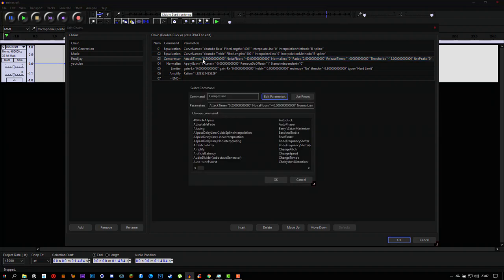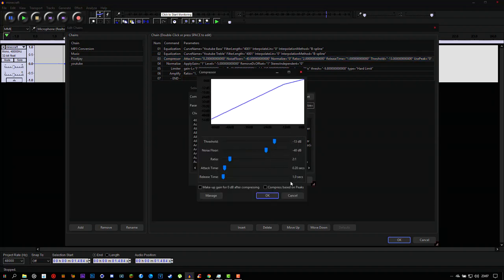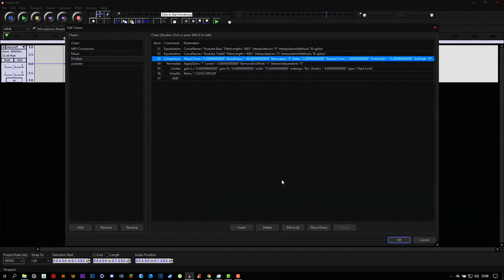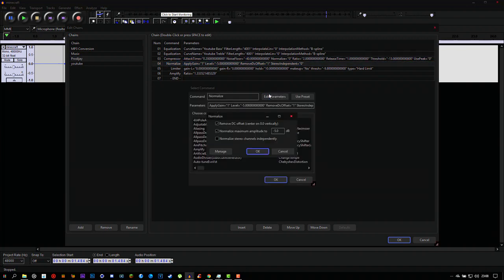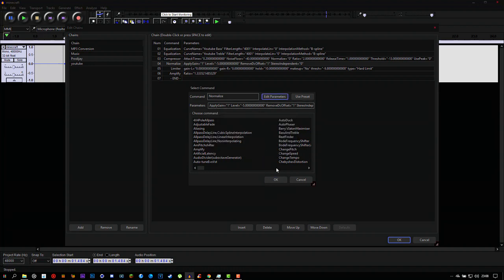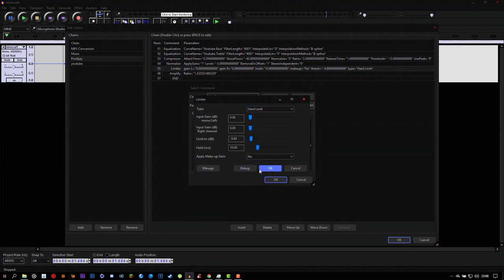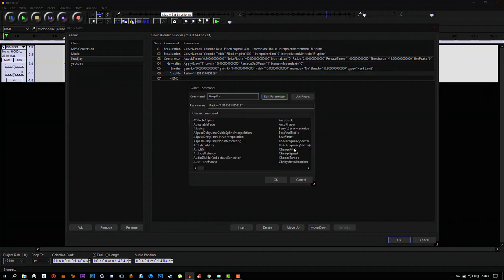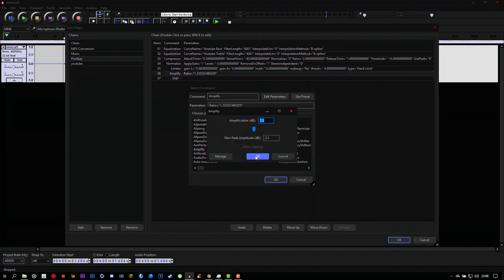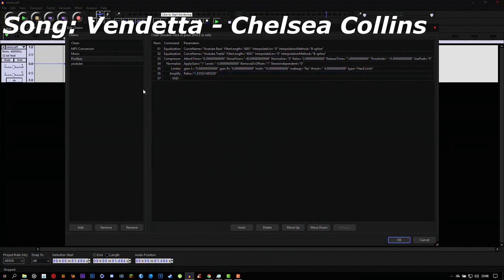The next effect to add is Compressor. You can copy my settings — I don't change much here. The main thing I adjust is the output level, which can make your audio louder or quieter depending on your mic. I prefer it at 13 decibels. After that, add Normalize — copy my settings again. Then add Limiter — copy my settings again. You can also amplify your audio. After adding all that, save the chain.